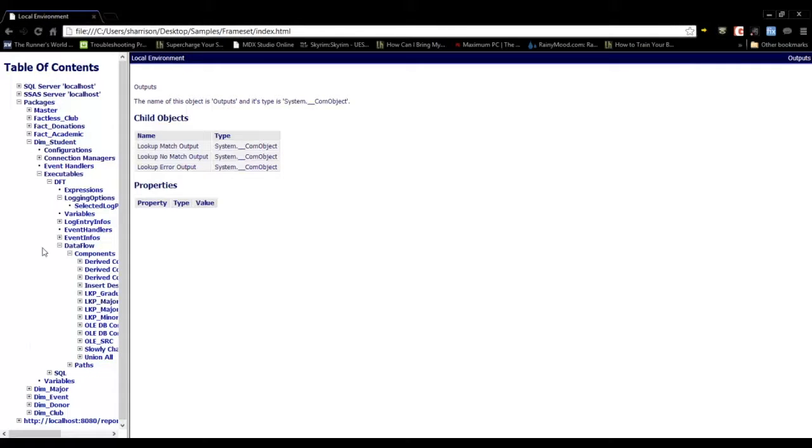This has just been an overview of the data that you can collect with SSIS packages using DOC xPress.